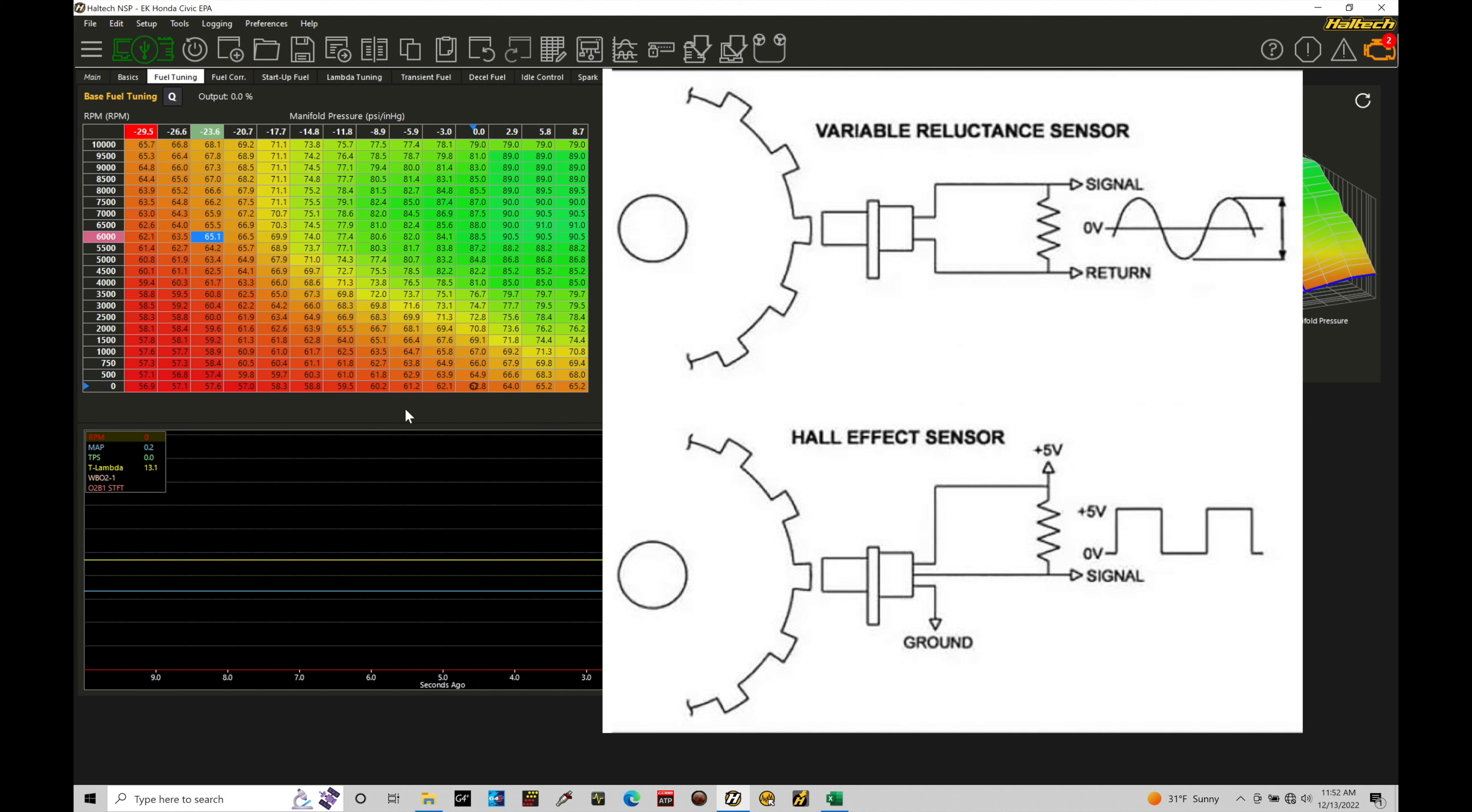And when we look at the wiring, you would suspect that it's a Hall effect. But when you actually check the oscilloscope trace, you see that they're a VR magnetic sensor and they have that sinusoidal type of wave output. So it's just going to be how the OEM manufacturer has configured the wiring.